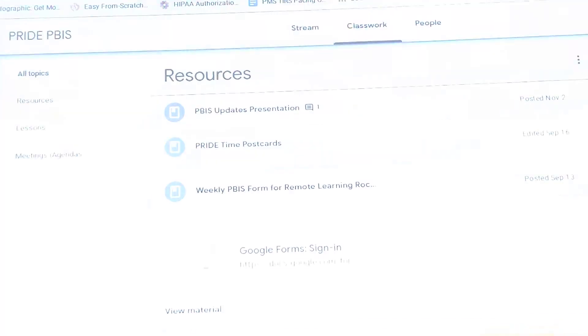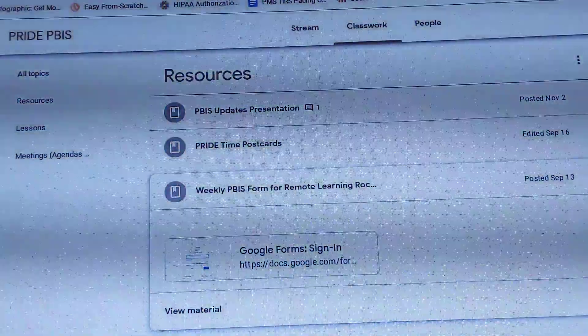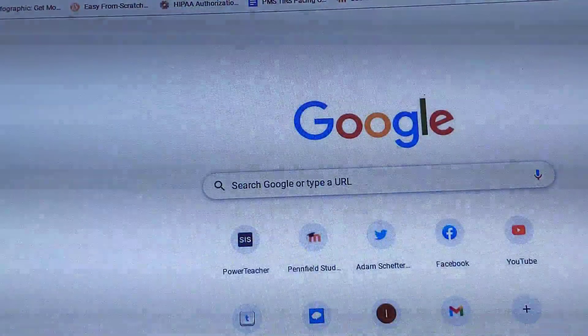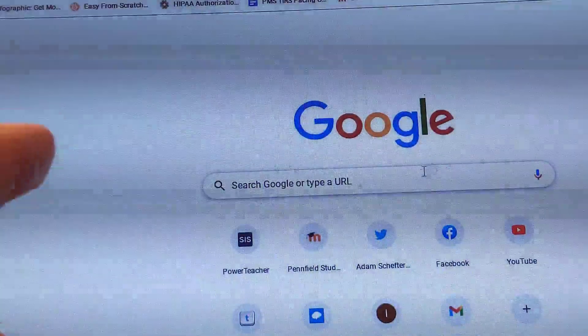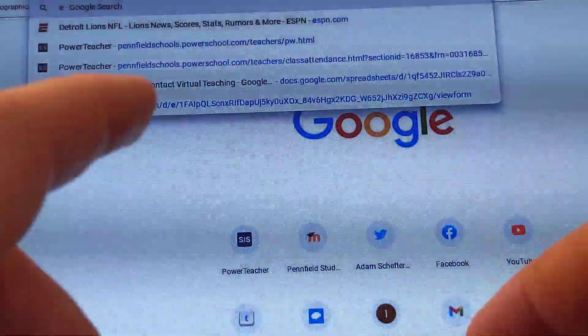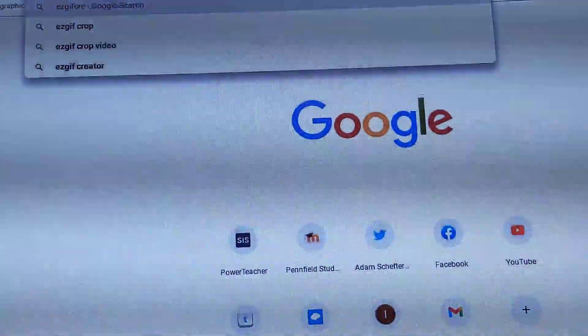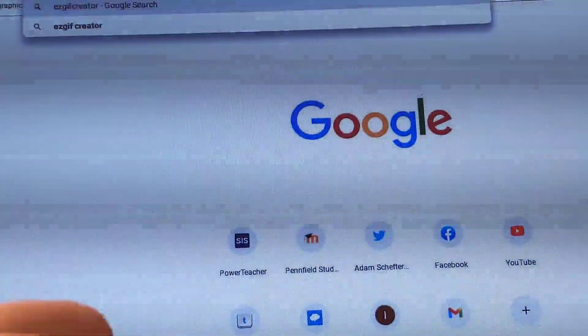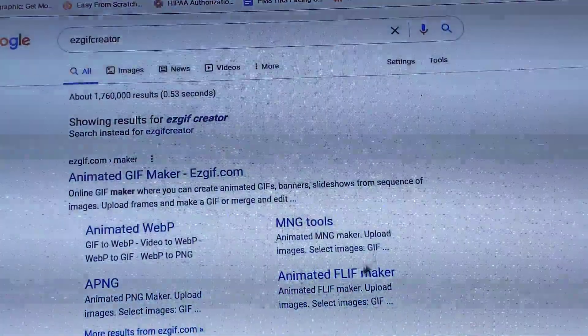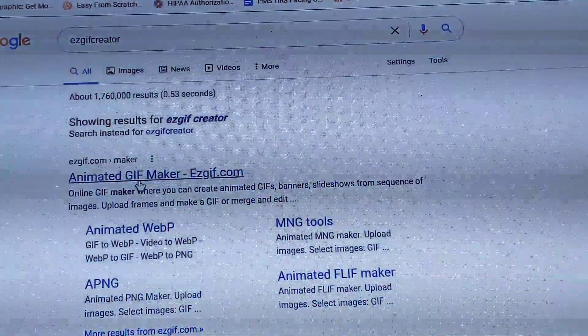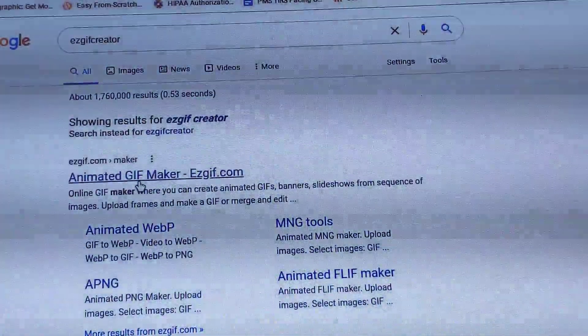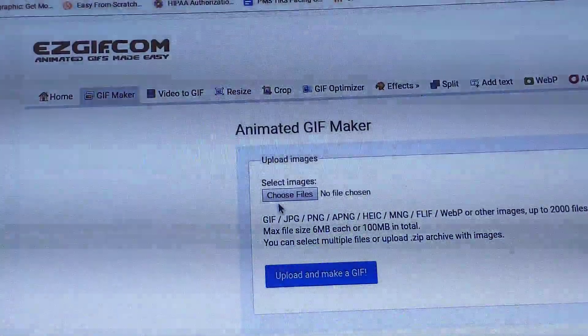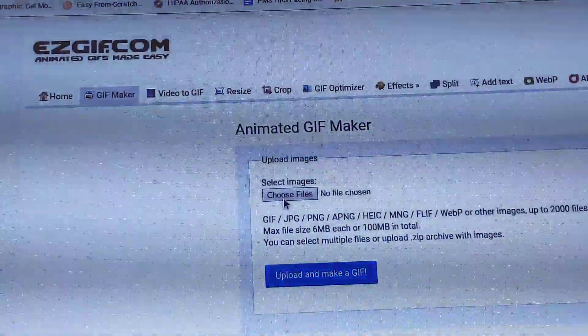Now, once I've done that, I'm going to go to the internet and search for Easy GIF Creator. And Animated GIF Maker is what I look for. I'm going to choose Files.